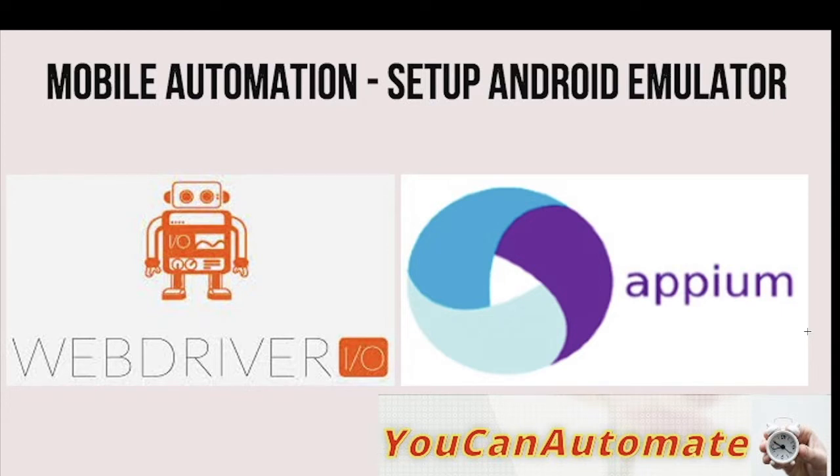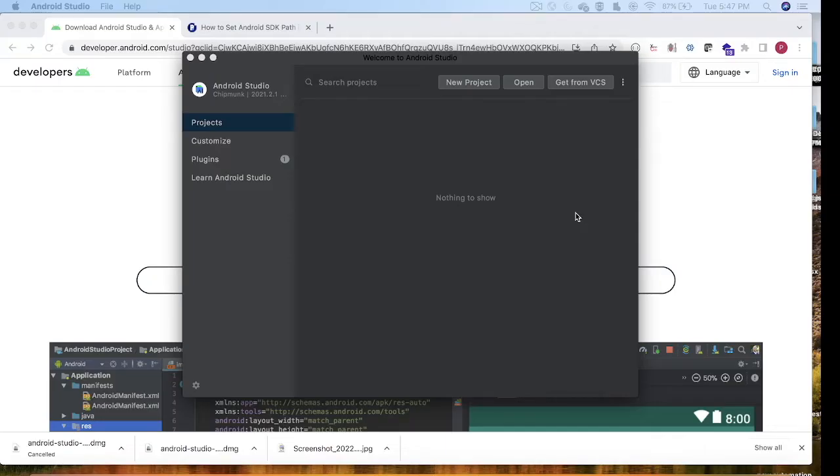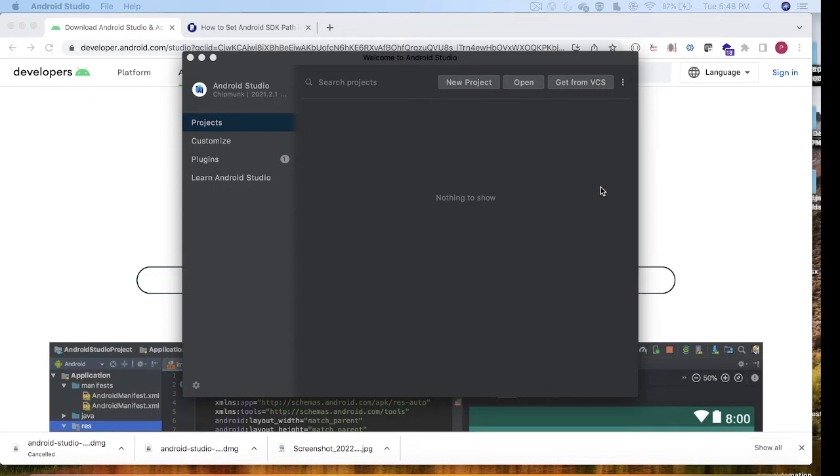Let's begin with the Android emulator. An emulator is nothing but a virtual device through which you can automate your test cases. You can install your app into the emulator and it will be a virtual device of your mobile.